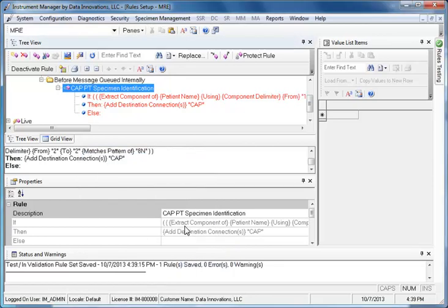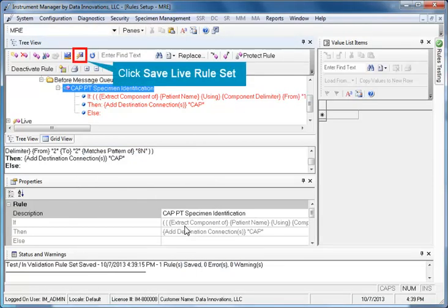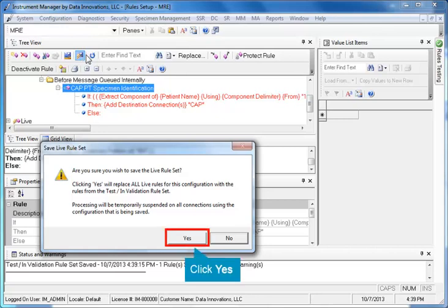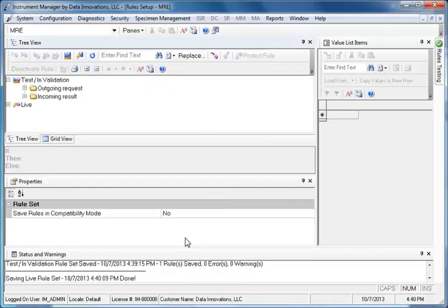The second step is to save a live rule set. Click the Save Live Rule Set button. A dialog appears asking if you are sure. Click Yes, and the rule is now live.